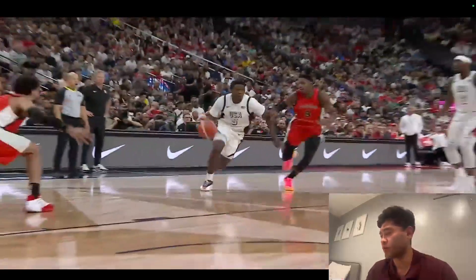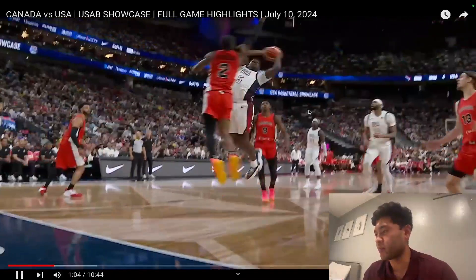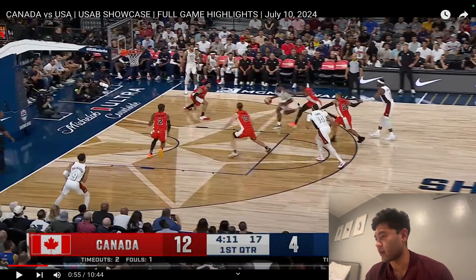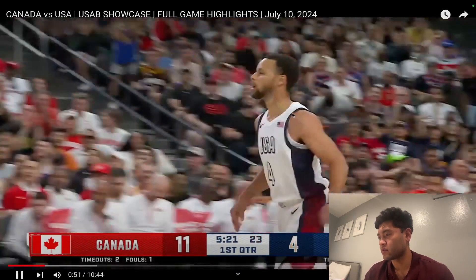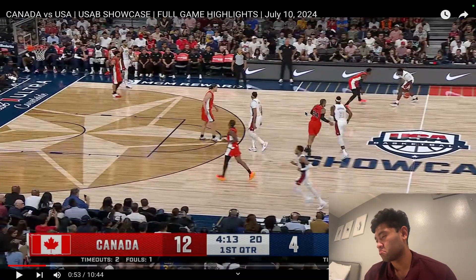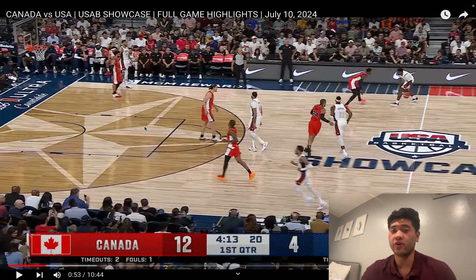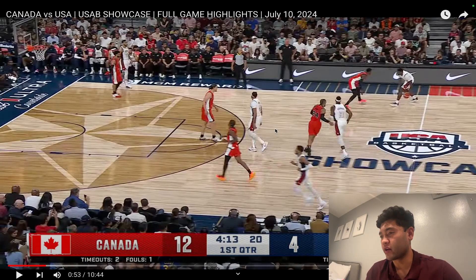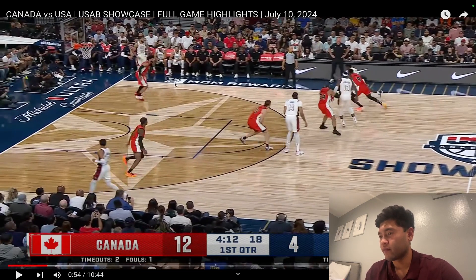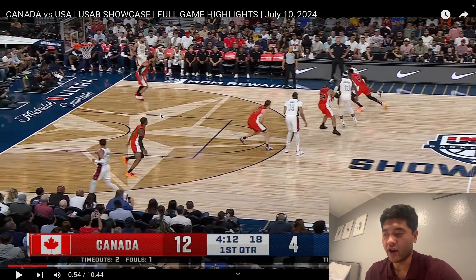The thing about a double screen is that it does open up the lane for Anthony Edwards. So typically either BAM or AD would be down here at the block, which means there's a big man underneath the hoop. But bringing it into a double screen, having our wings in the corner to space it out means Anthony Edwards can go downhill. Makes perfect sense for someone like Anthony Edwards.